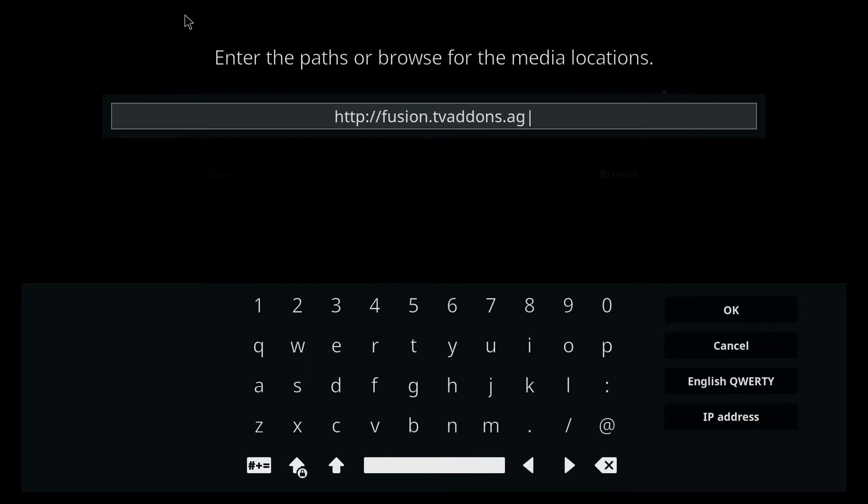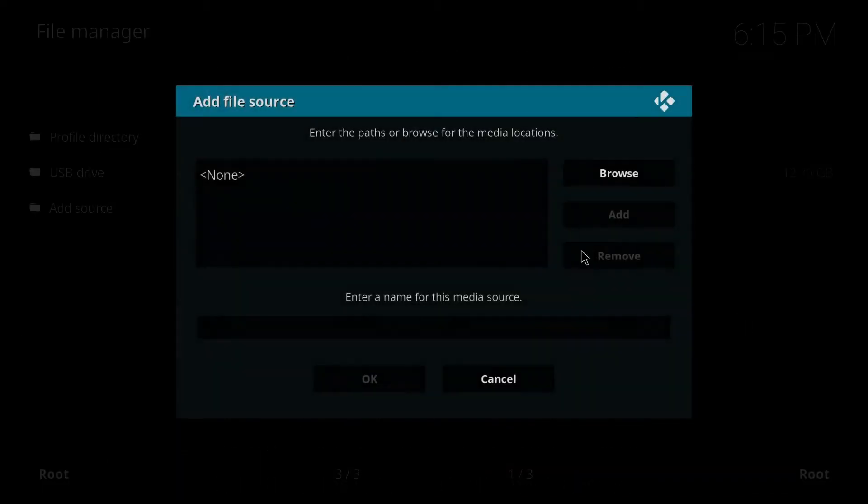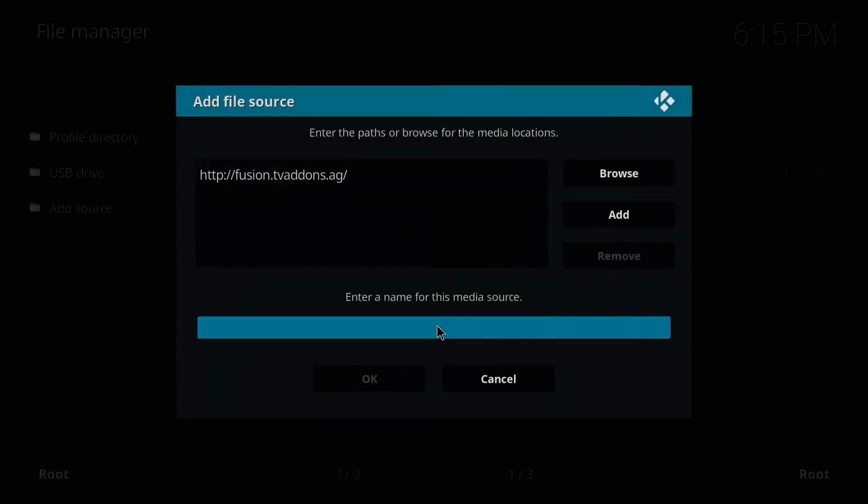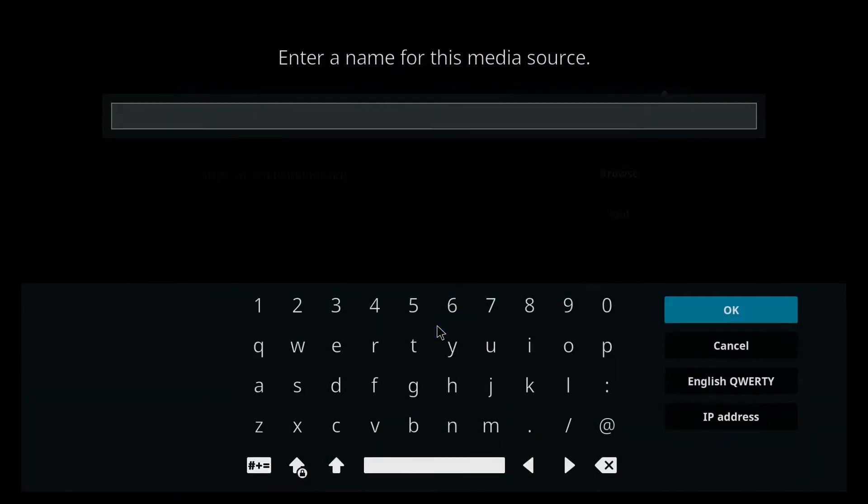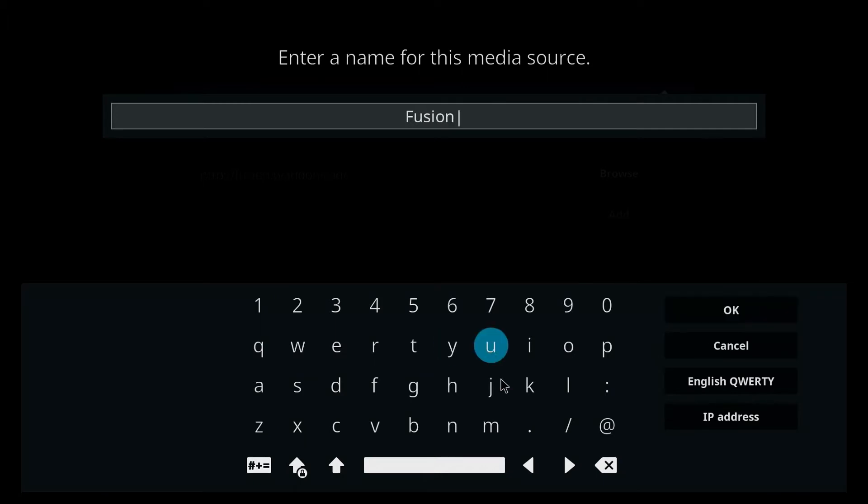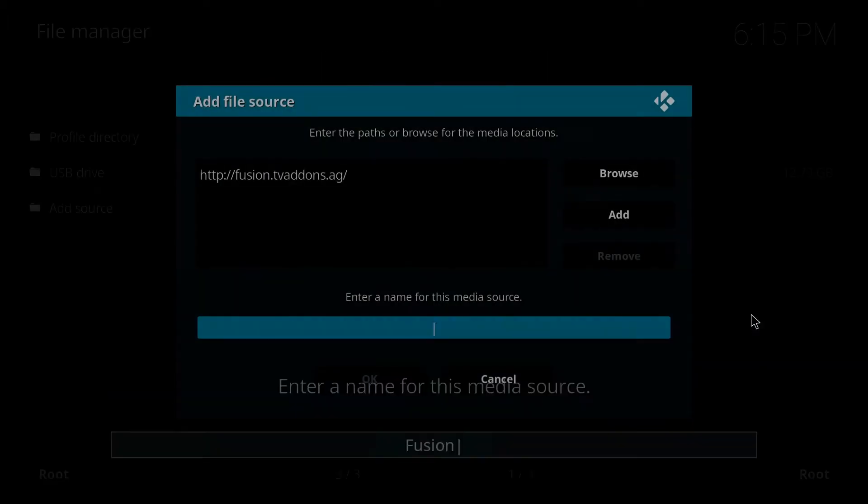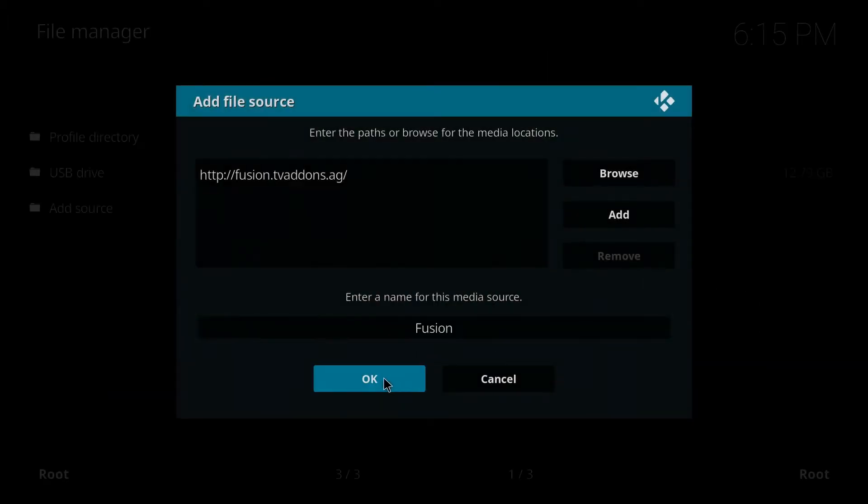Let's double check and make sure you have it right, because if you don't you will get an error. We're going to name that fusion. Okay, and we'll hit okay.